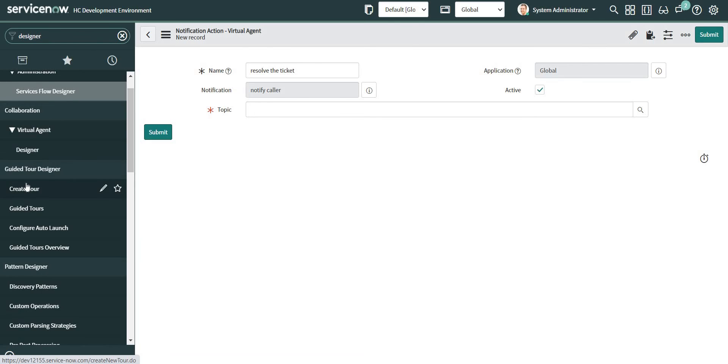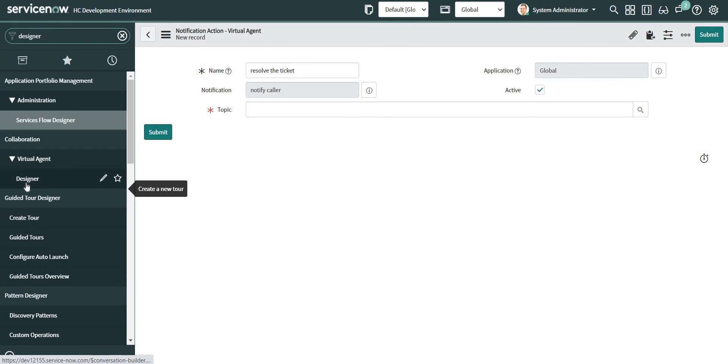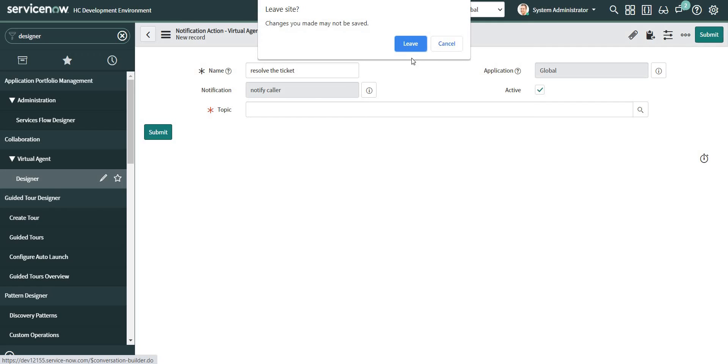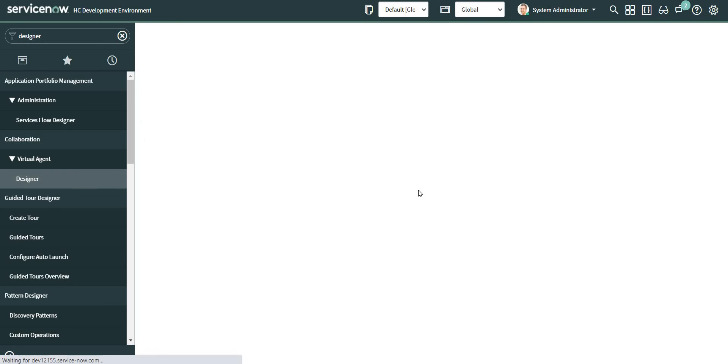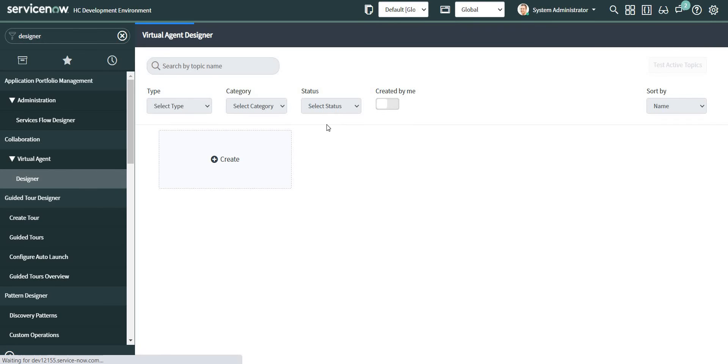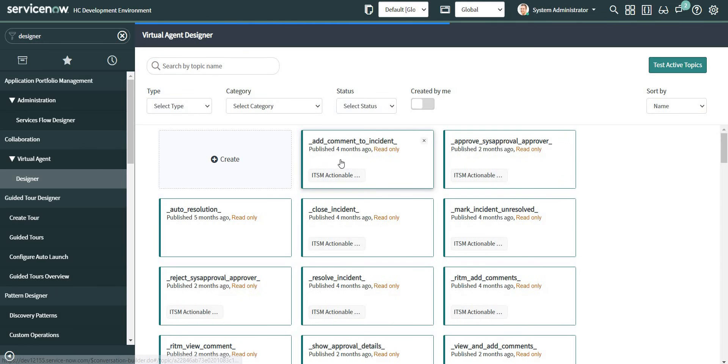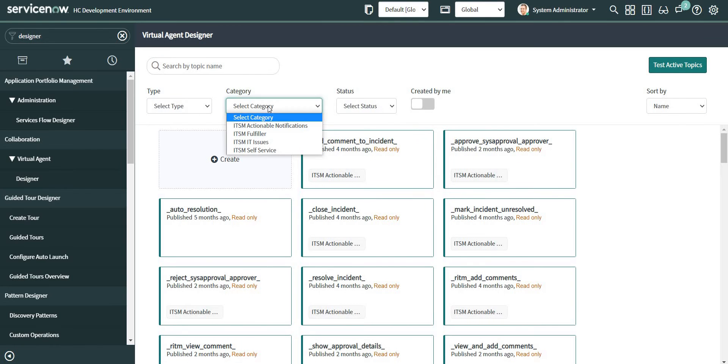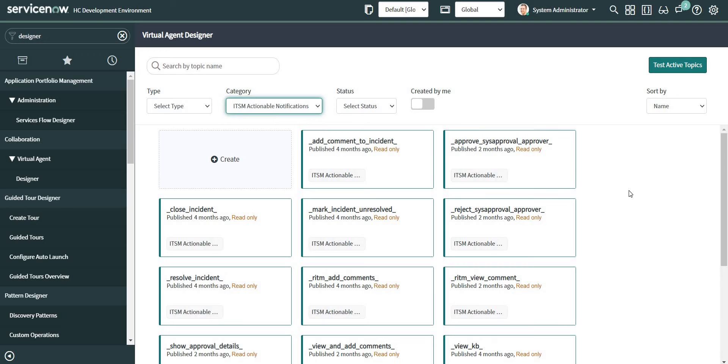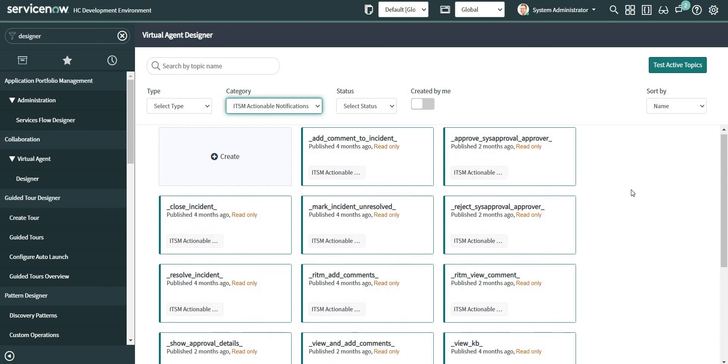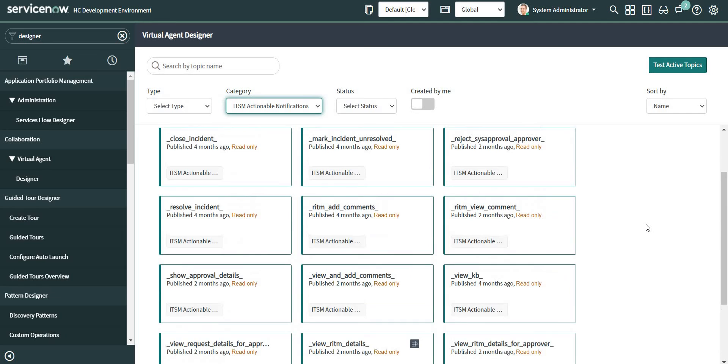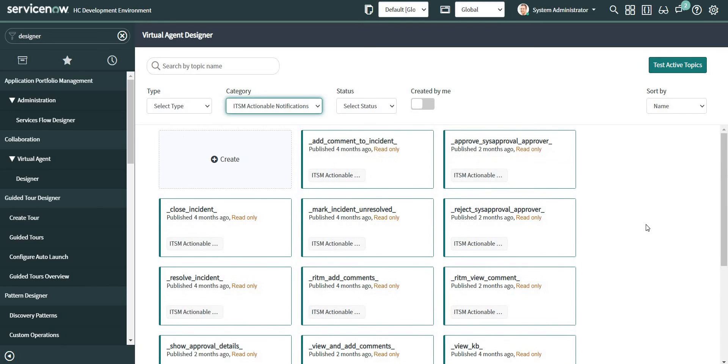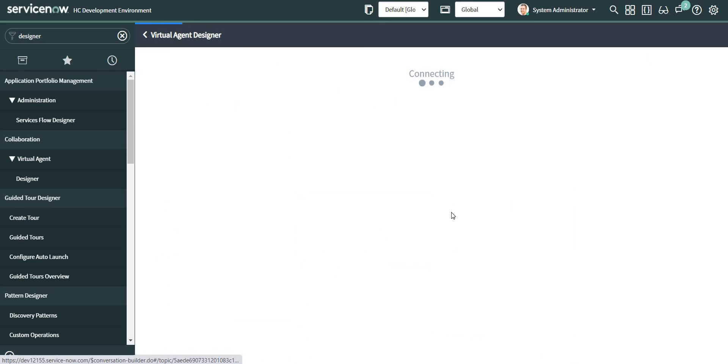So if I filter by ITSM actionable notifications, there are these couple of topics already available for us out of the box which we can use in whatever way we want to use them. So for now let me utilize this resolve incident.